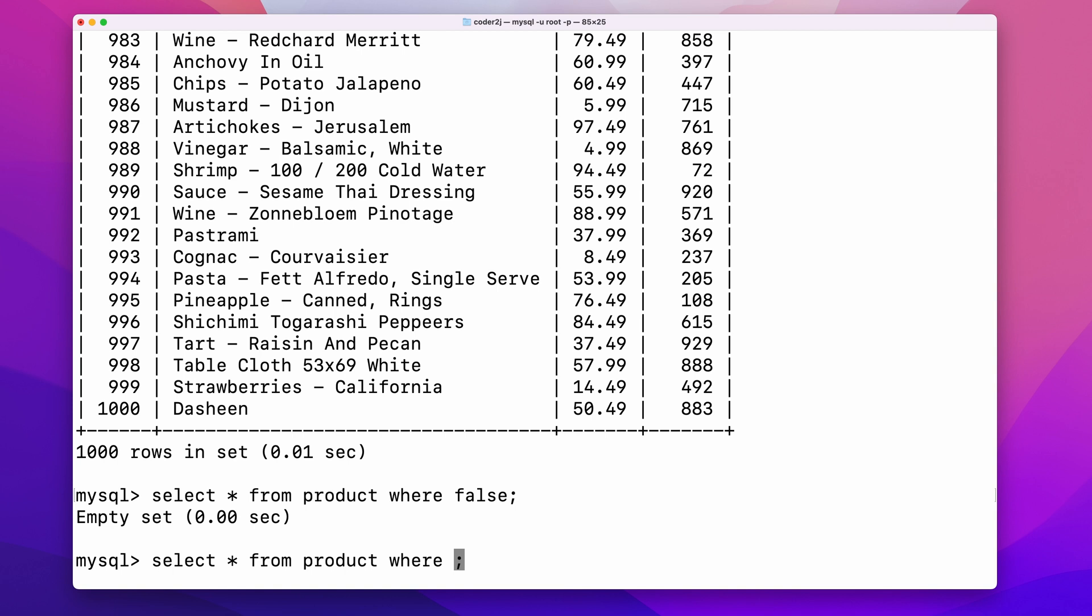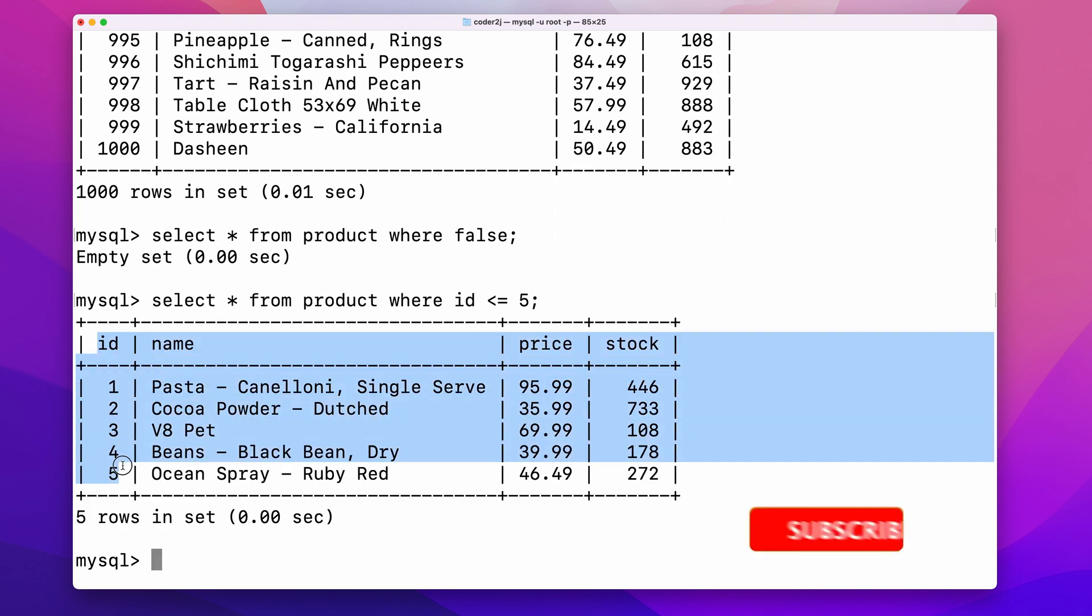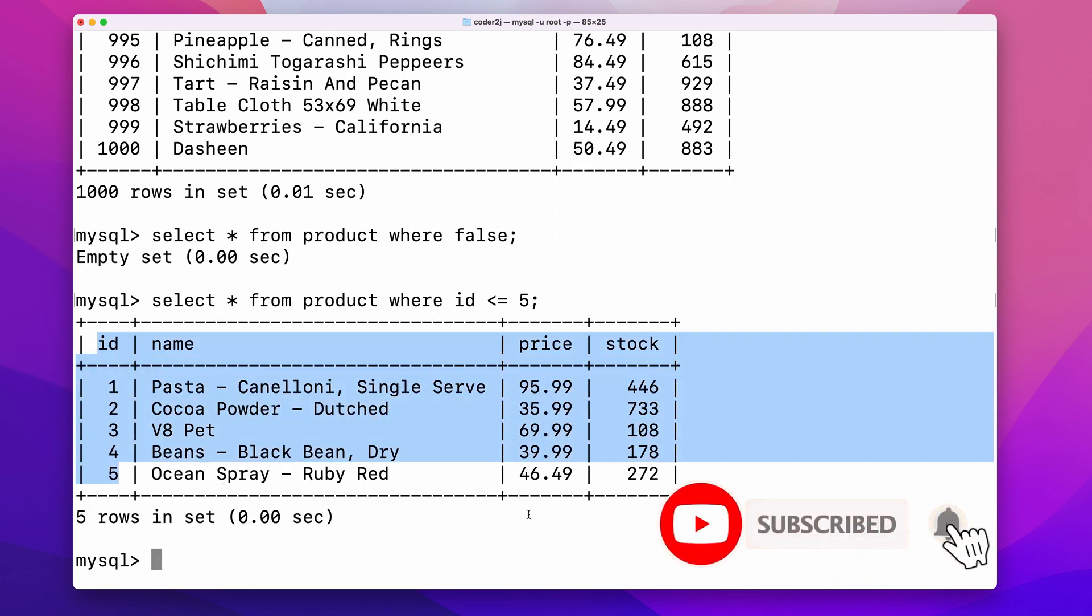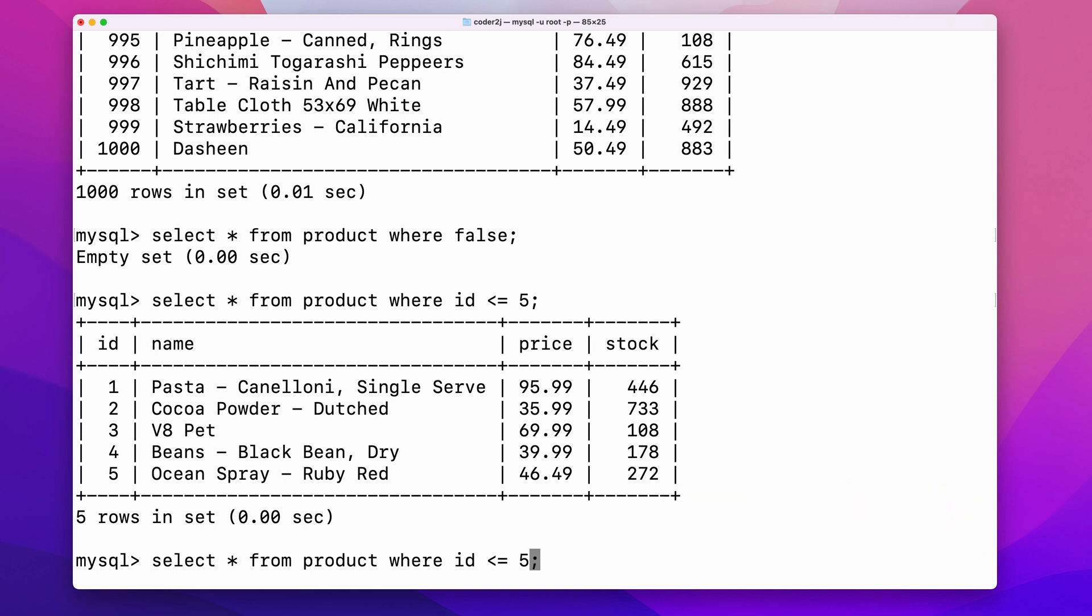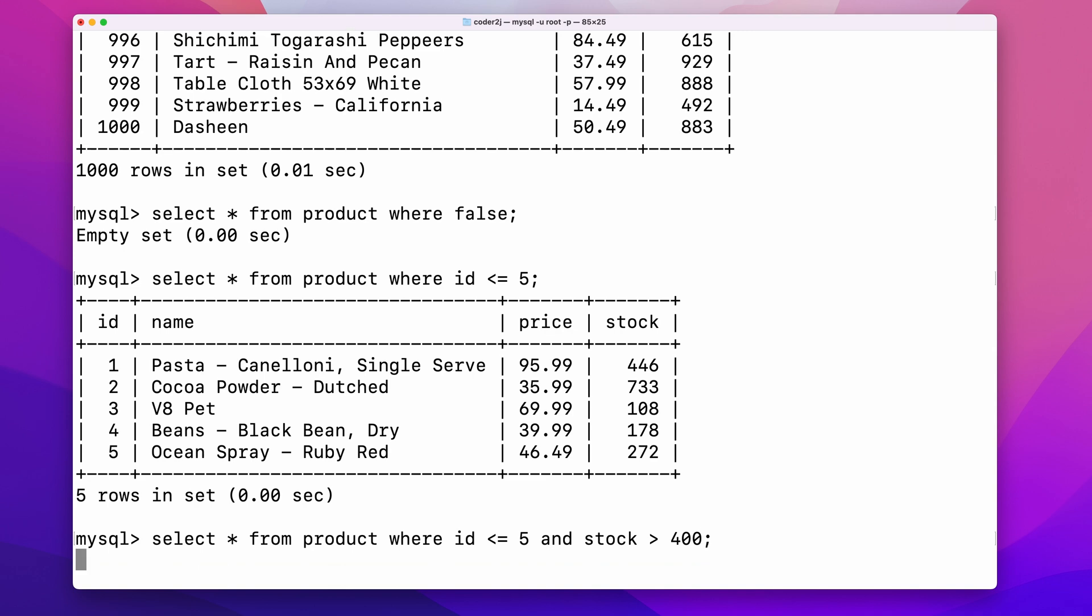For instance, we can query the product whose id is less than or equal to 5 by adding the where condition id is less than or equal to 5. We can combine multiple conditions using the logical operators and or. For example, by adding and stock larger than 400, we filter the table rows based on columns id and stock.